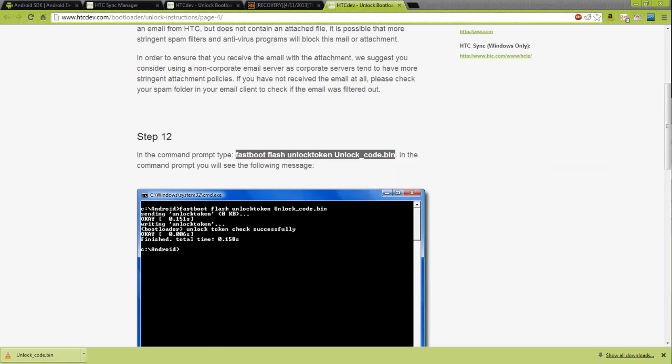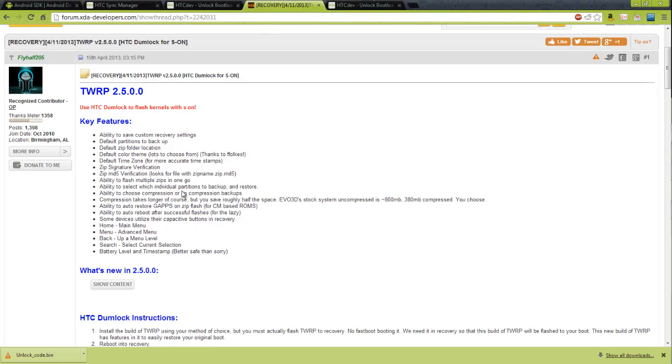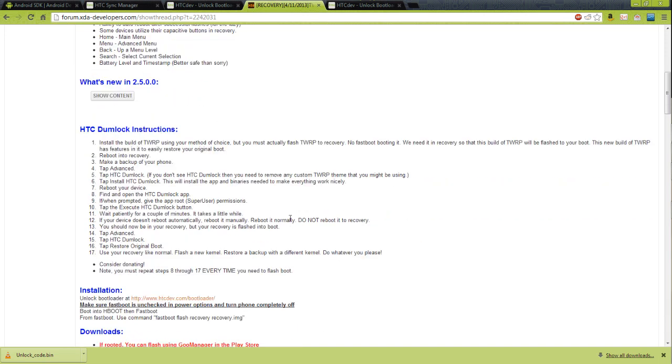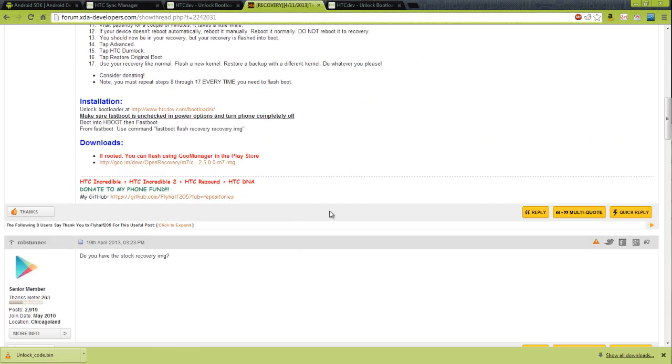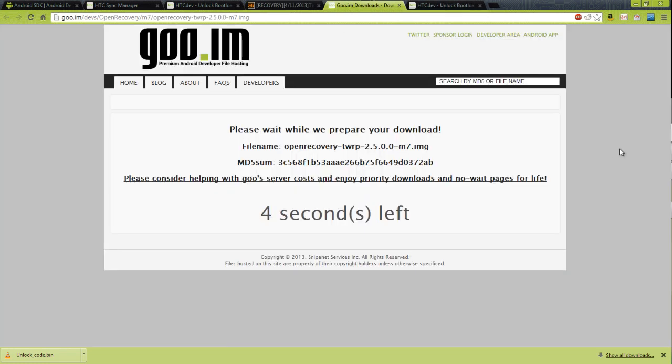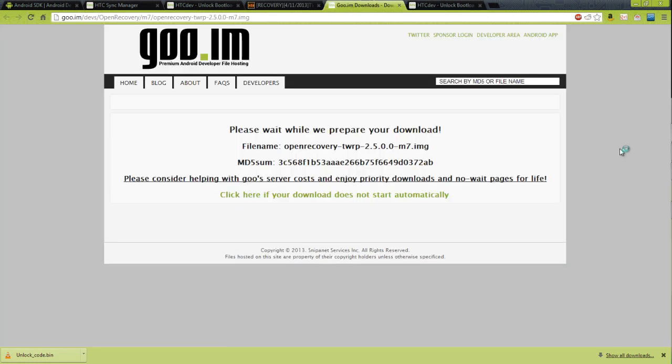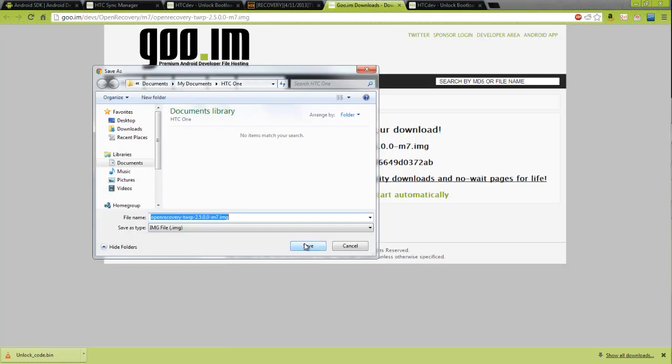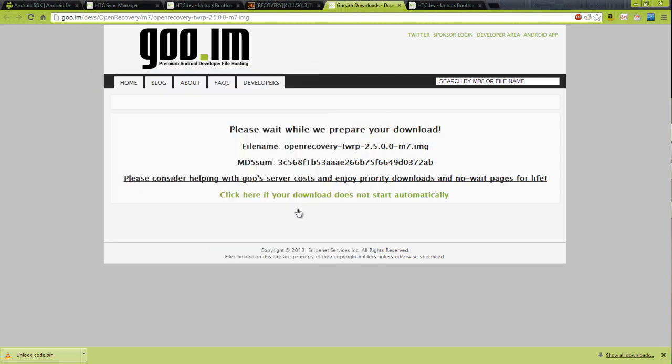We're going to go over to this other link, which I will provide, which is our TWRP Recovery. You're going to want to go down to the very bottom and download it at goo.im, and save it inside our HTC One folder.